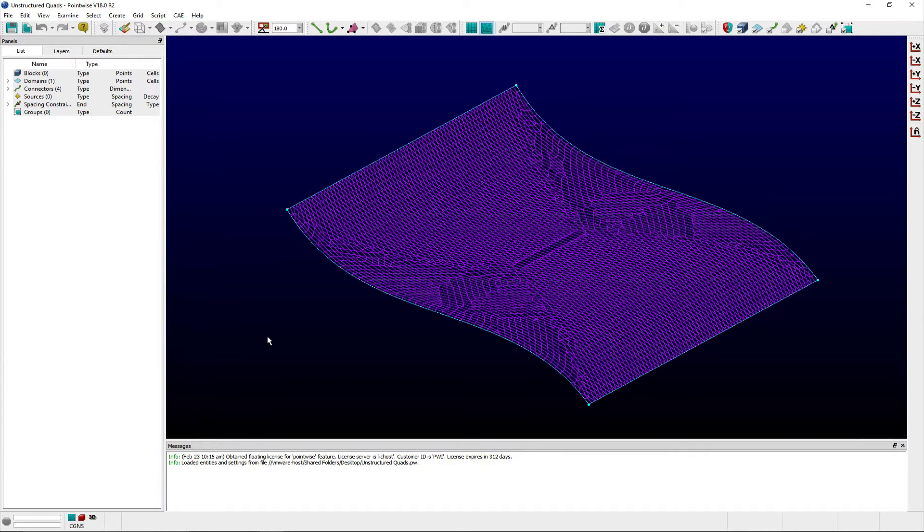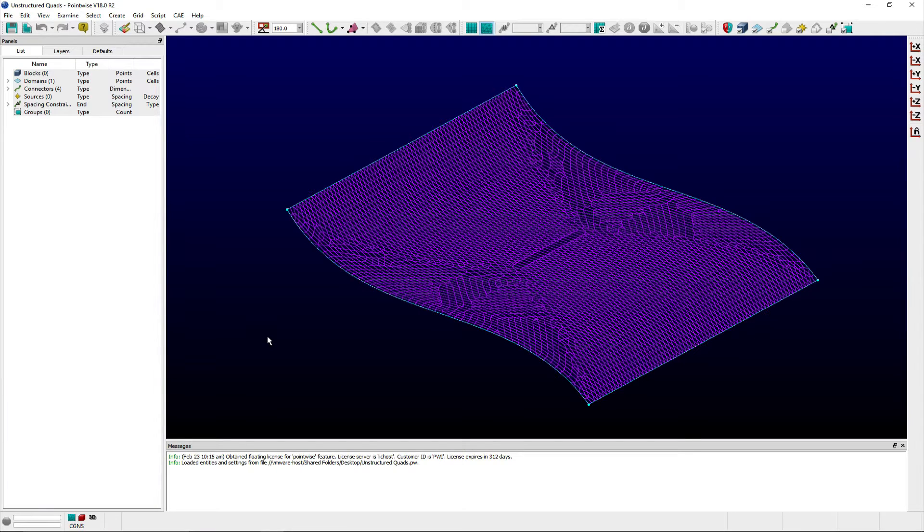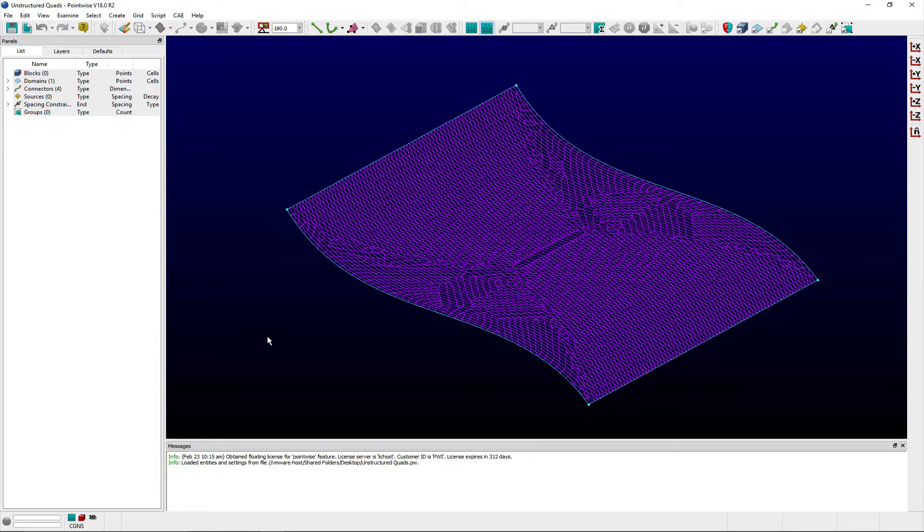Welcome to this Let's Talk Meshings tutorial Tuesday, where we show you how to use a feature in just a couple of minutes. In this week's video, we're looking at creation of quads when using either the Delaunay or Advancing Front Unstructured Domain Algorithms and Pointwise.